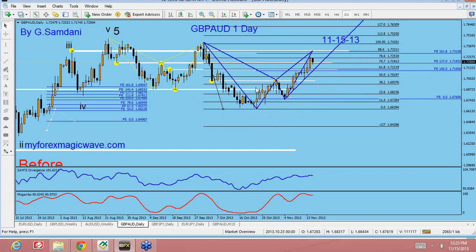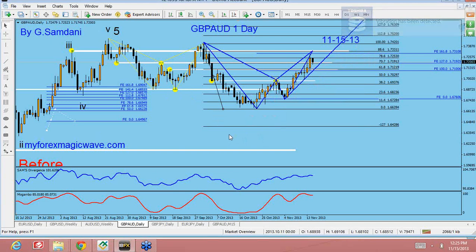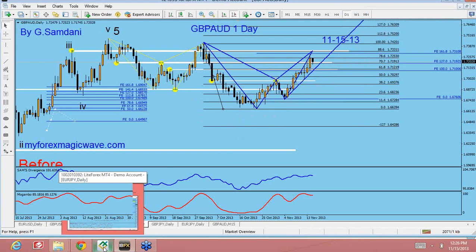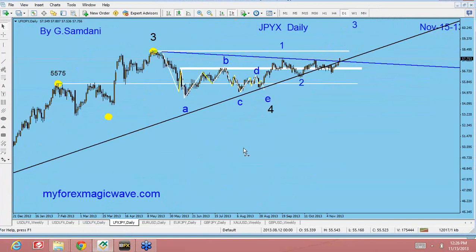Any questions on this one before I move on to show you the US dollar index or other things? No questions. So everybody is learning good. Let's go take a look at the US dollar index. Let me go and show you the Euro Yen index — what this one is doing.